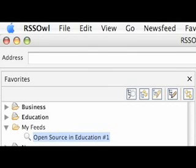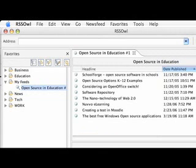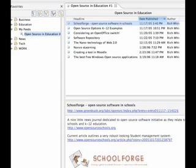Now let's double click our new feed and you will see all the posts for that RSS feed. To read a post and its contents, simply click the post title and read its contents below. Its contents will be directly below the list of posts.